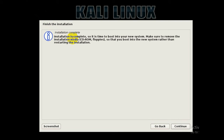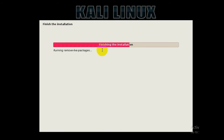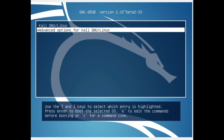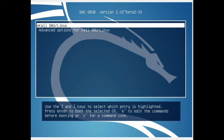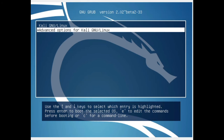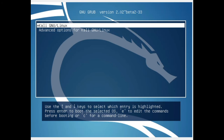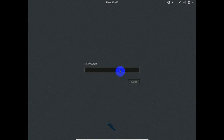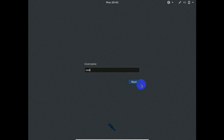It will say 'Installation complete' — click Continue. Then it says 'Finishing the installation' — you're almost done. In the GRUB bootloader menu, you'll see two options: 'Kali GNU/Linux' and 'Advanced options for Kali GNU/Linux.' Select the first option, 'Kali GNU/Linux,' highlight it and hit Enter. Kali Linux will start booting. You'll see the Kali Linux login screen. Enter your username — the default username is root, so just enter 'root.'